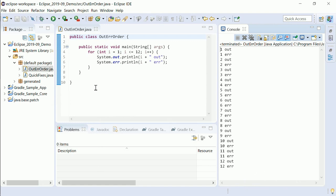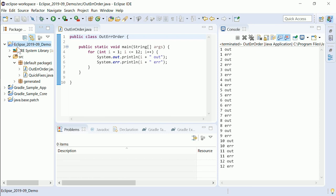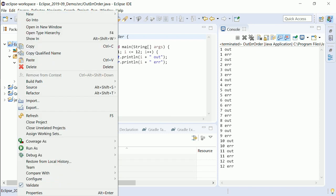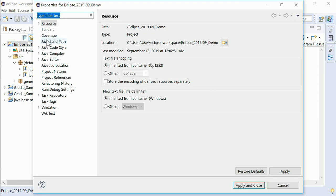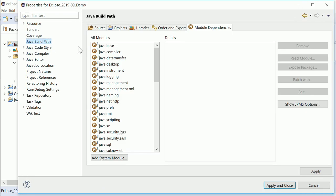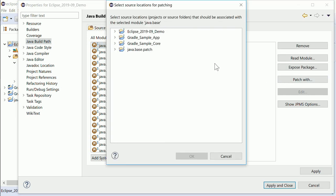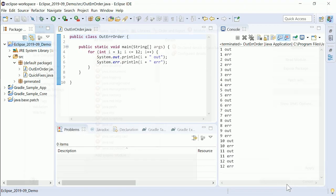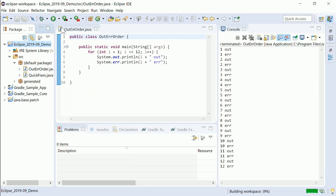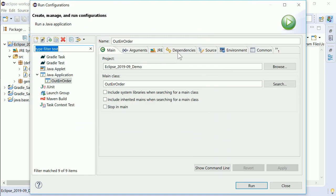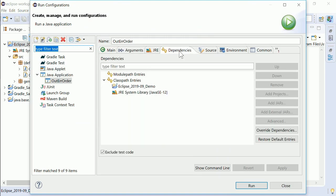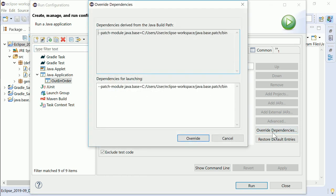Java launch configurations have also been improved to override the patching of a module. Assuming in the Java build path a module has been configured to be patched. In a Java launch configuration in the tab dependencies you can override this as well by pressing the override dependencies and editing the given Java command line argument.